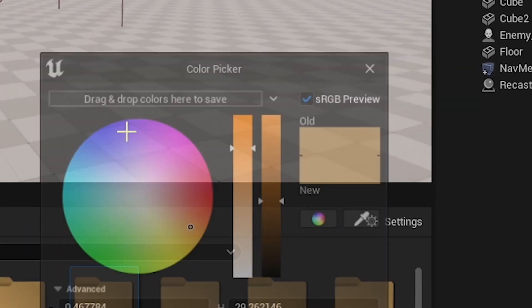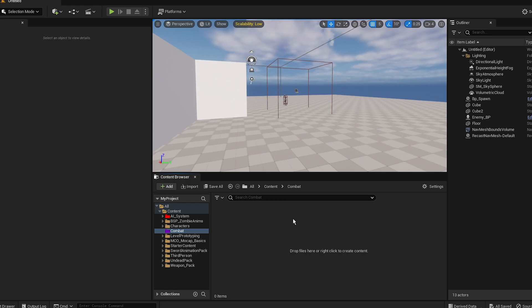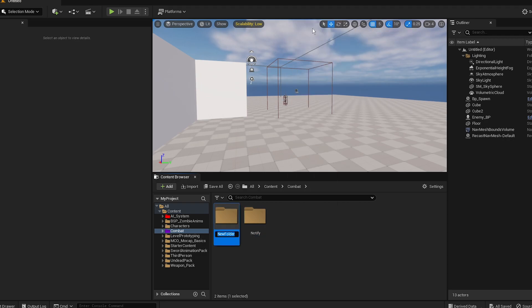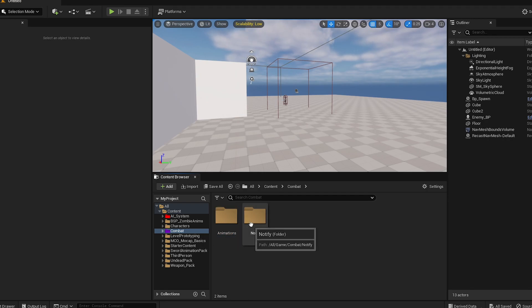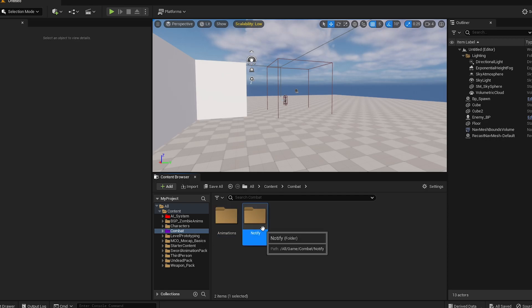Add a color to it, like bluish-purplish. Create a new folder called 'notify', and another one called 'animations' — because when we're gonna attack, we will have animations. For the attack itself we will have a node so we can actually detect when we hit something.